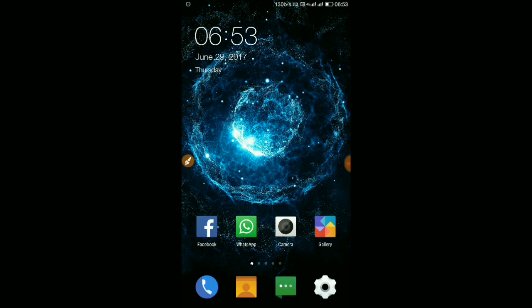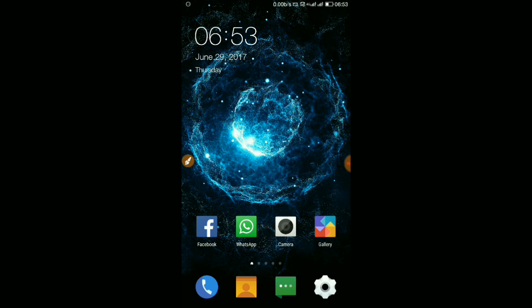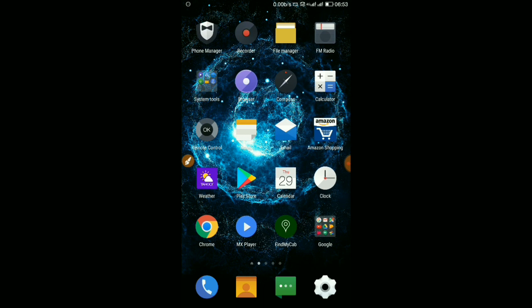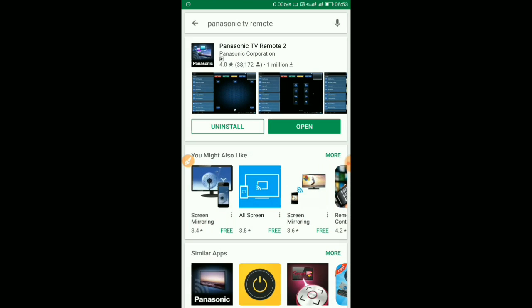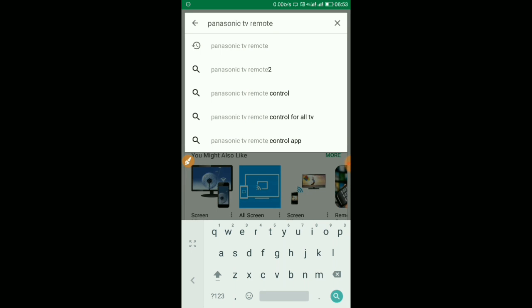Hi friends, today we are going to see how Panasonic Remote TV application is going to work. To do that, first you need to go and install the application from Play Store. Go to Play Store and type Panasonic remote TV.